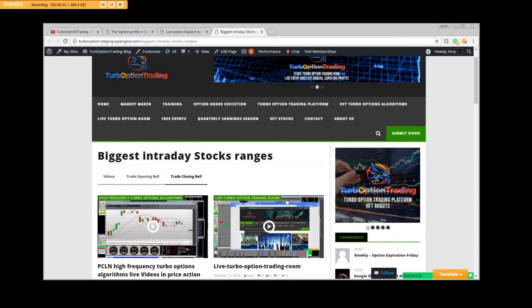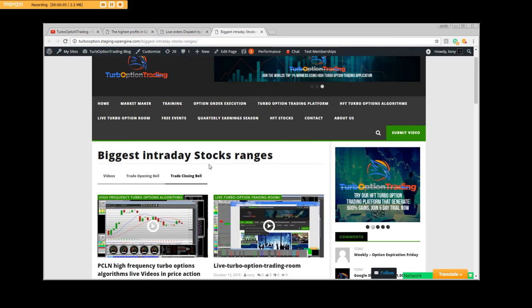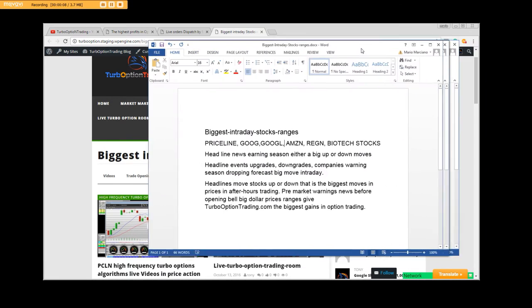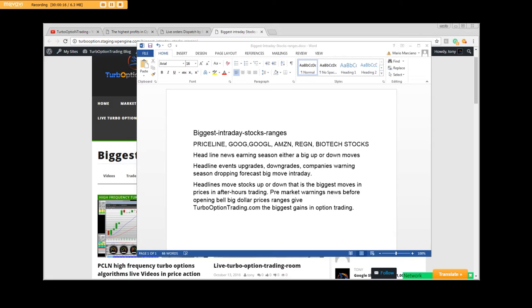Good afternoon, everybody. Biggest intraday stock ranges, and what does that really mean? It means everything. The biggest intraday stock ranges that we're going to get, they're going to be on a headline. Priceline, Google, Amazon, REDN, Bios, Tech Stocks themselves.